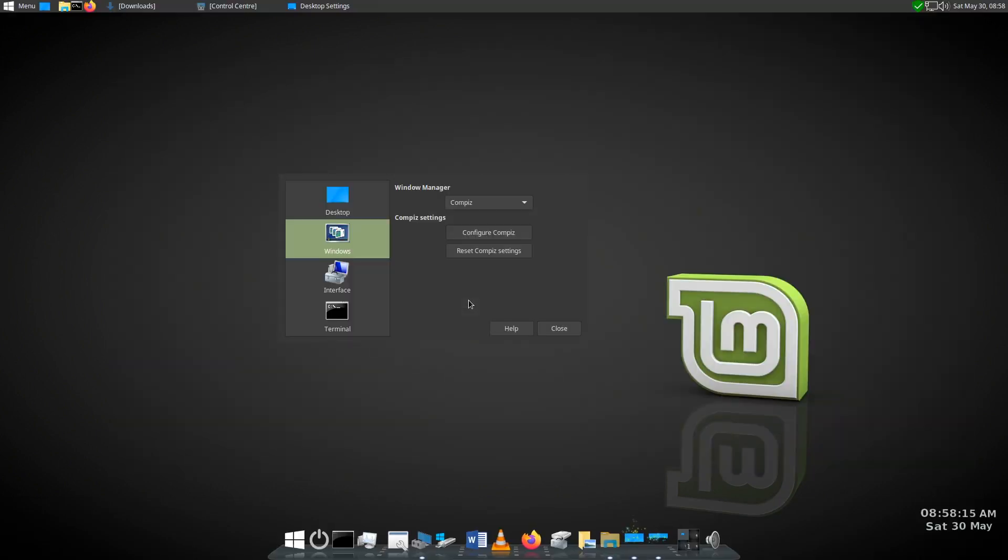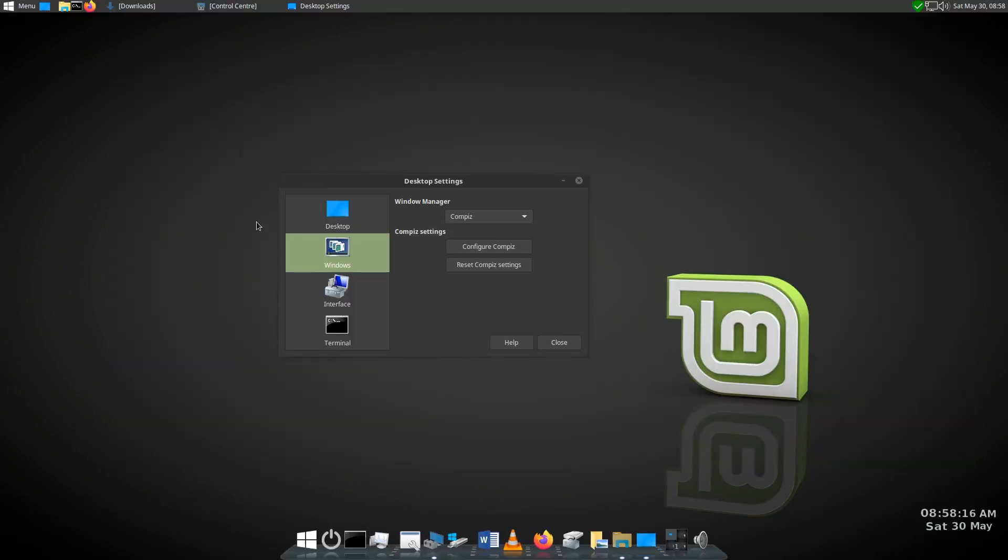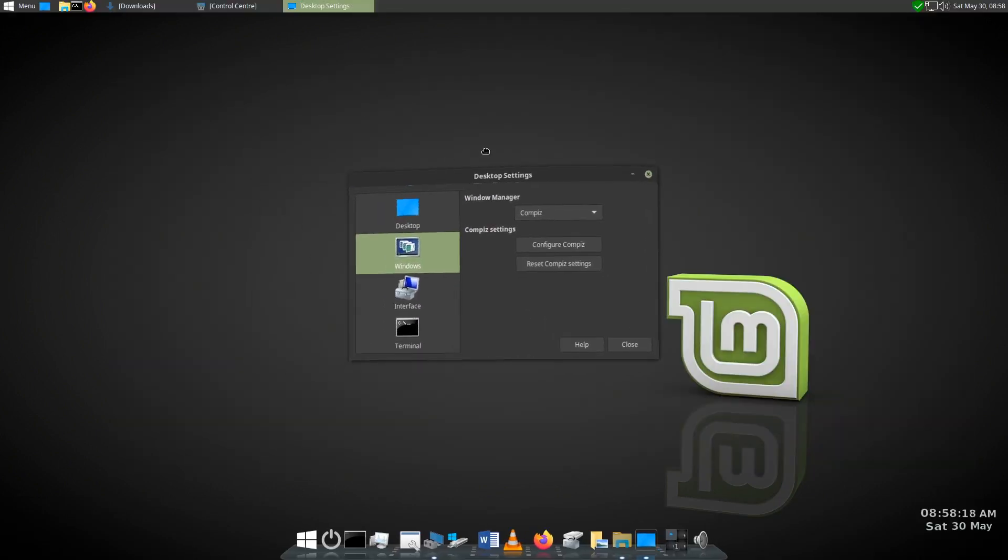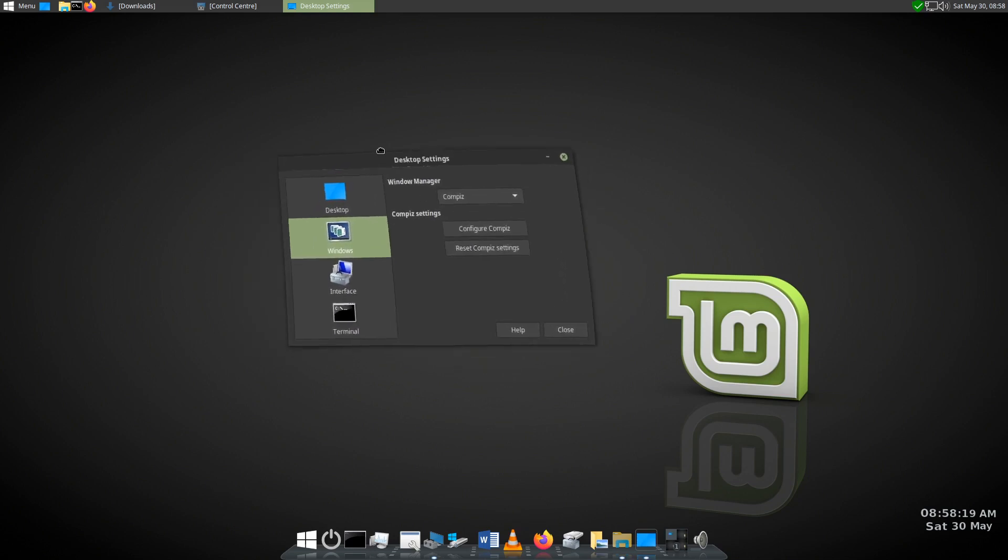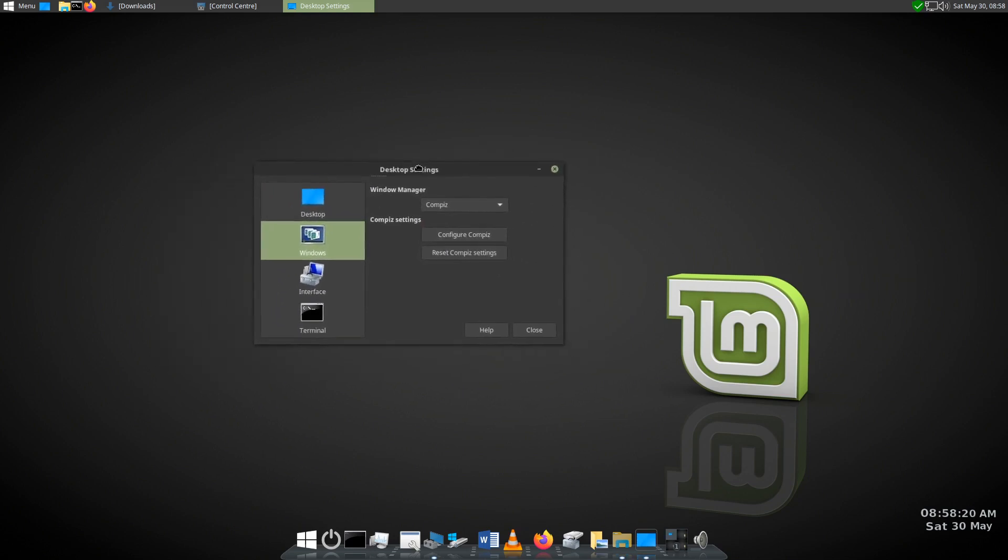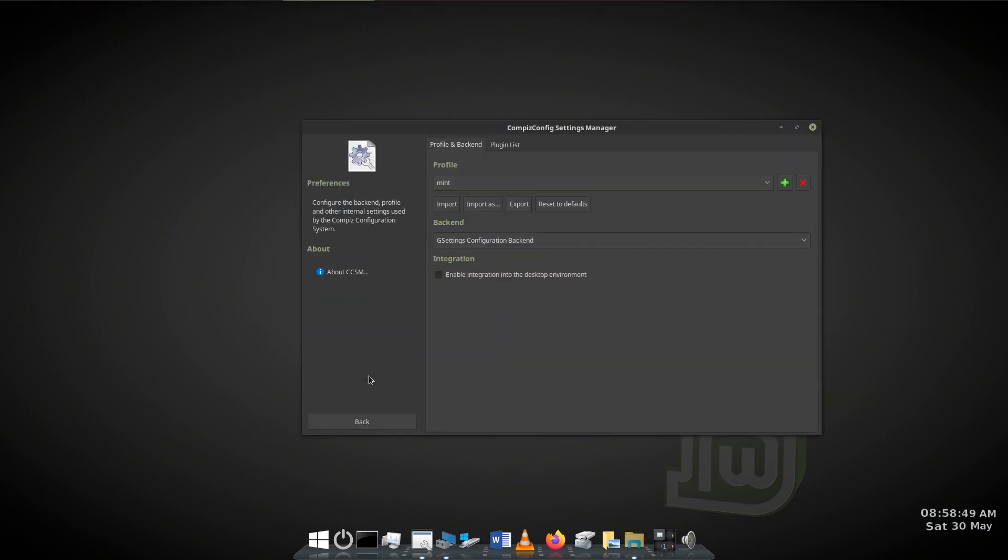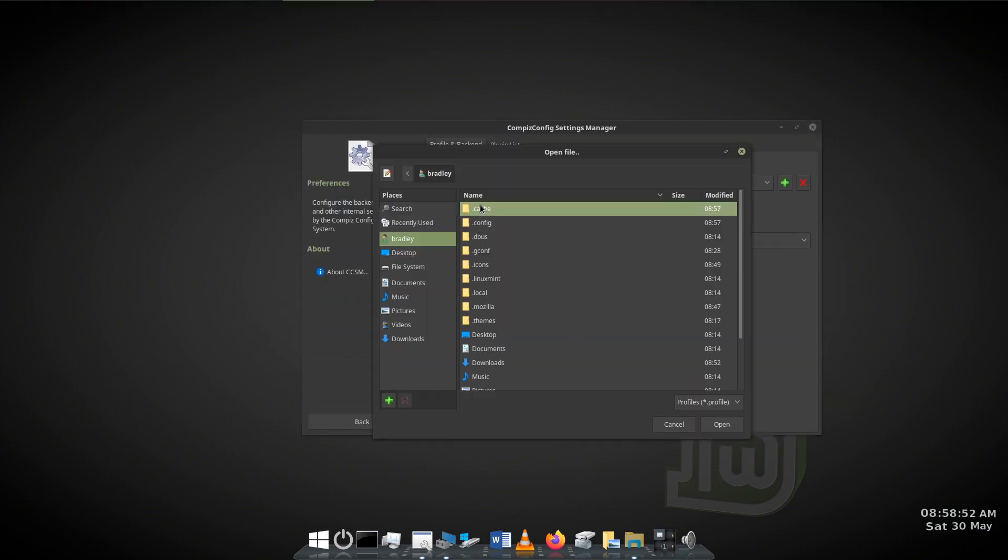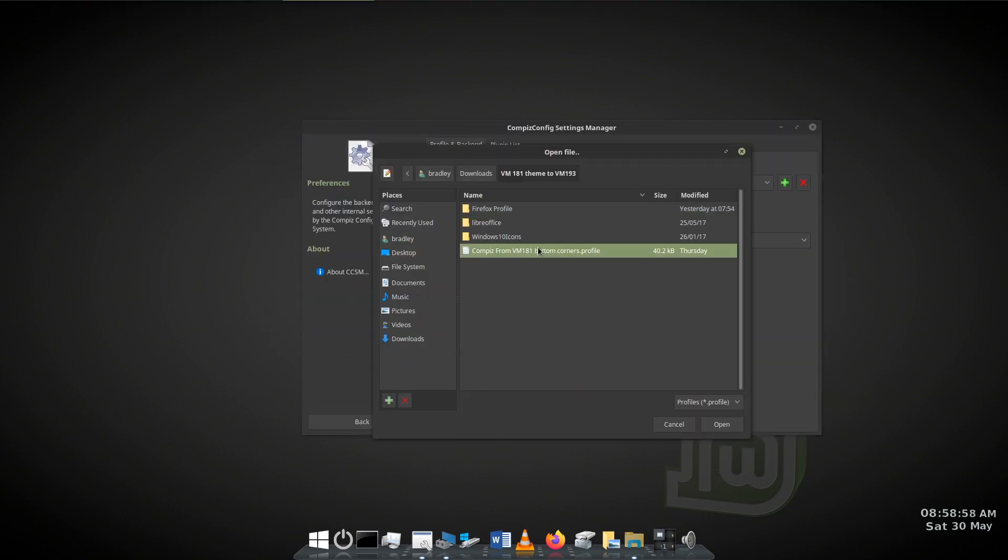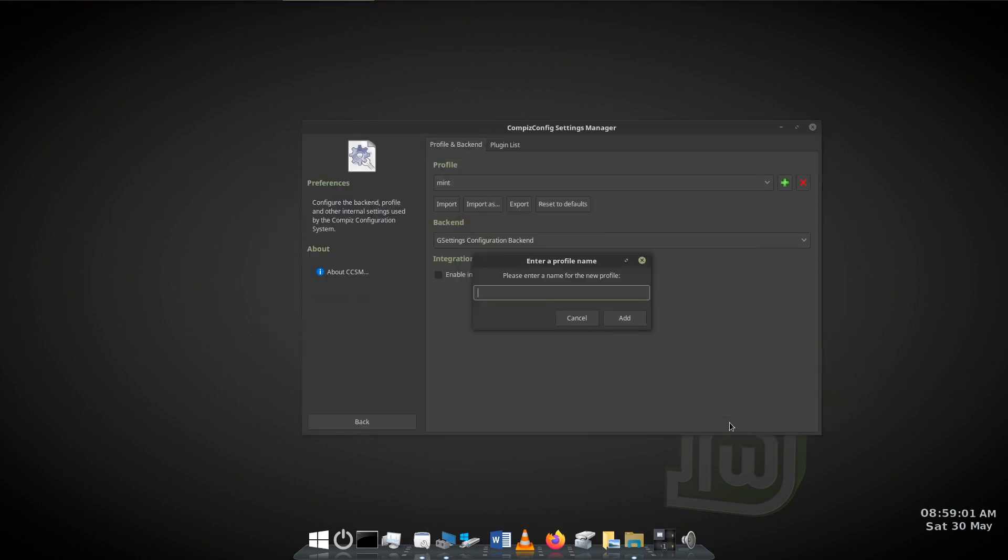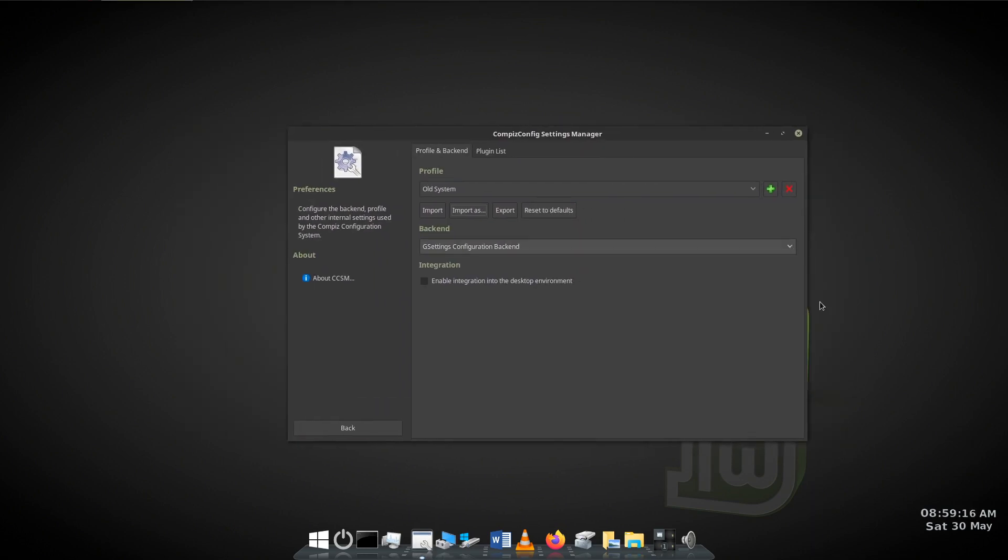And finally, Compiz. I activate it in the settings. Start the Compiz configuration settings manager and import my settings for instant changes. Hours of time saved here also.